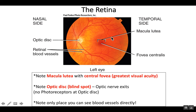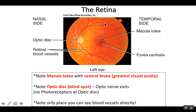This image also shows us blood vessels. This is the one area in the human body where we can directly see blood vessels, so we can actually learn a little bit about the cardiovascular system by looking at the retina.